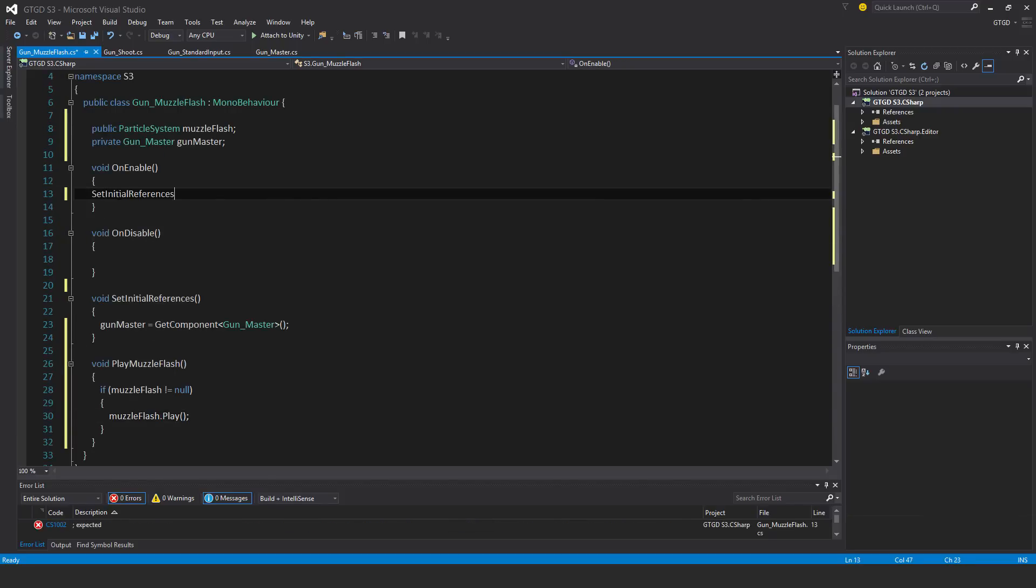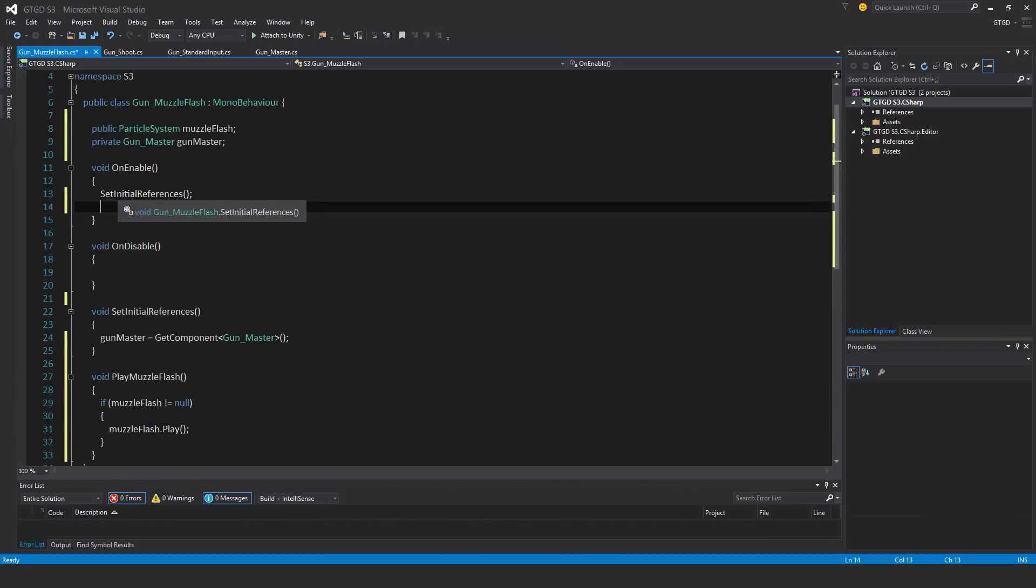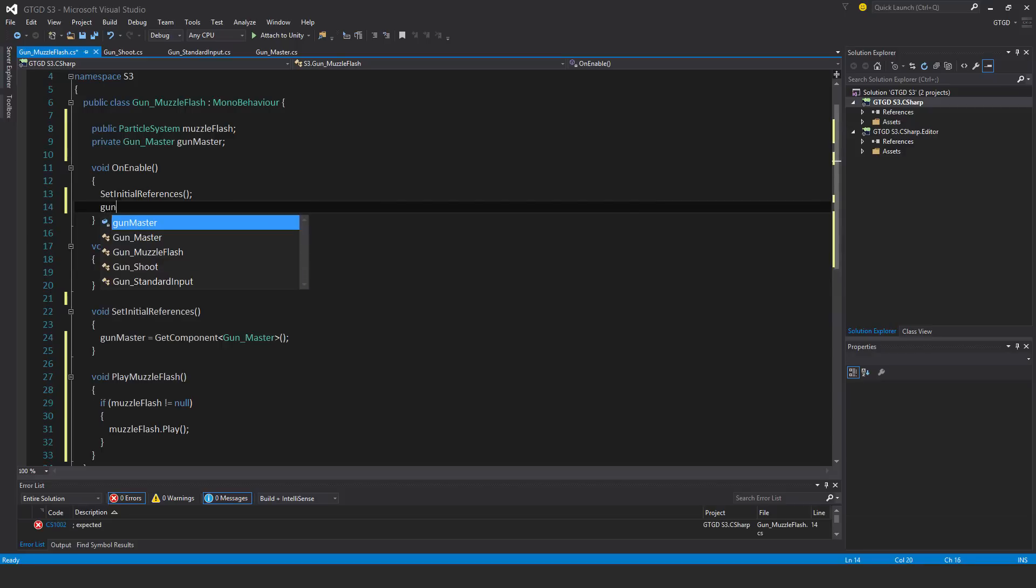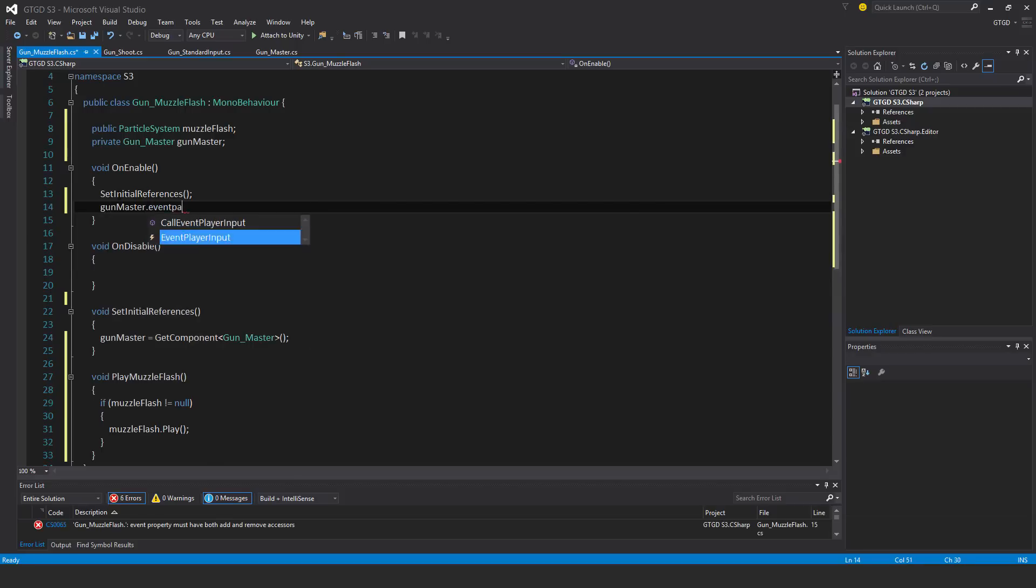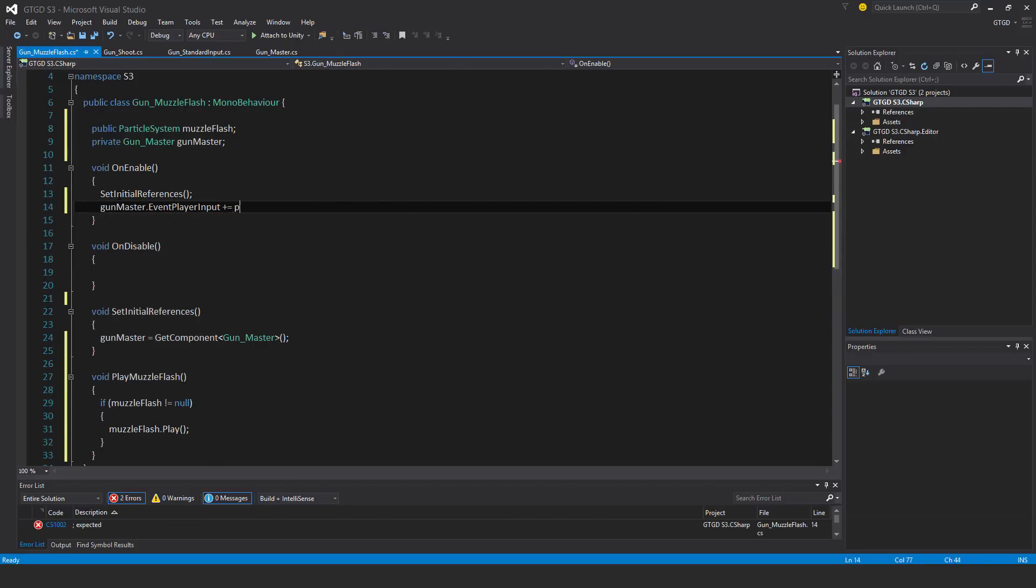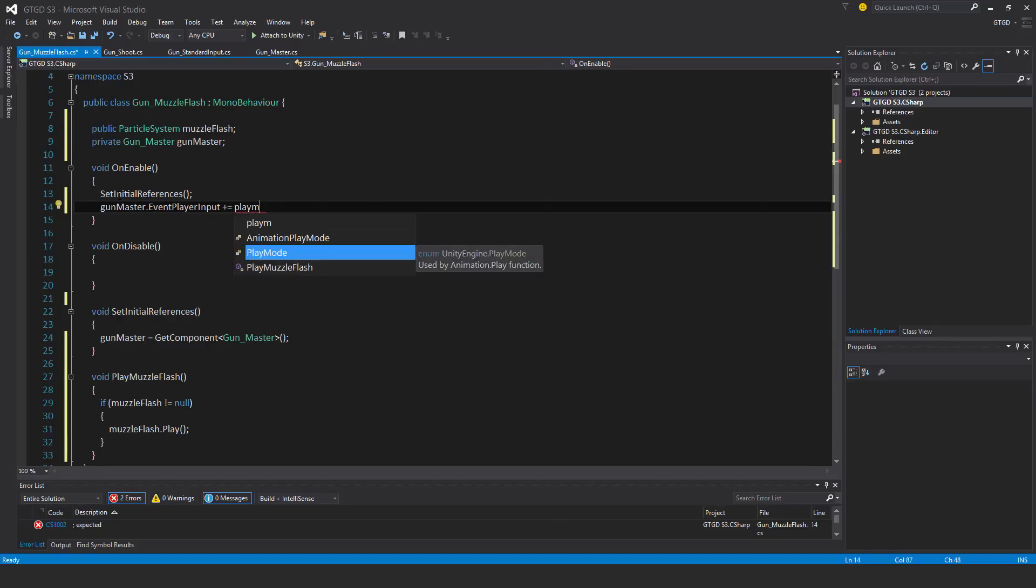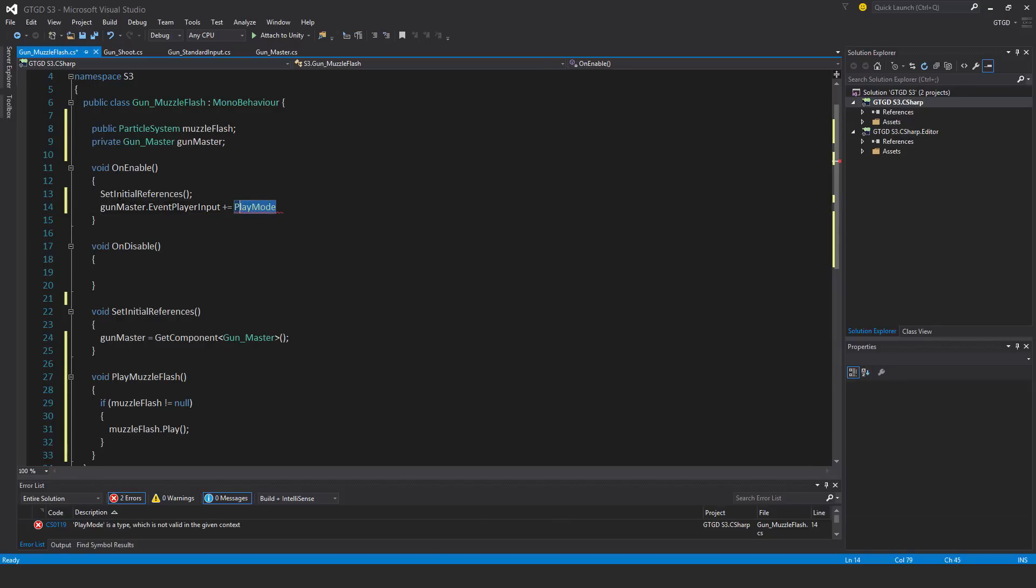Set initial references, and gun master dot event player input plus equal play muzzle flash. No, not play mode, play muzzle flash.